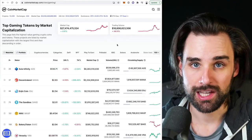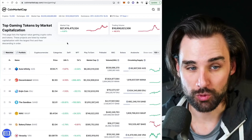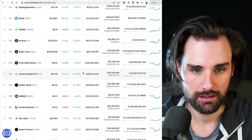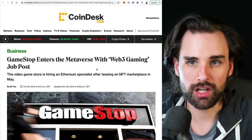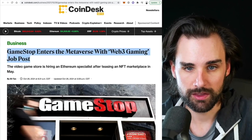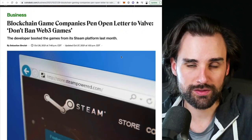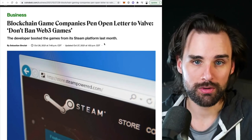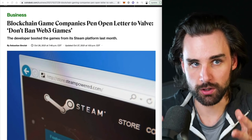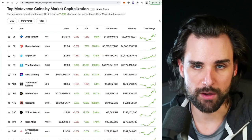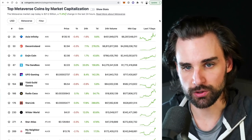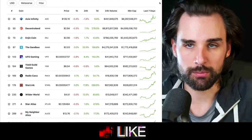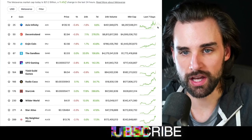Crypto gaming has caught a lot of people's attention lately because prices of cryptocurrencies related to game projects have been on an absolute tear. We've seen massive gains — 260%, 150%, 100% across the board. We've seen major companies get into the crypto gaming space like GameStop entering the metaverse with Web3 gaming job posts. We've seen resistance from major Web 2.0 gaming companies like Steam actually banning Web3-based games from their platform. All these are signs of a brand new industry showing huge potential.